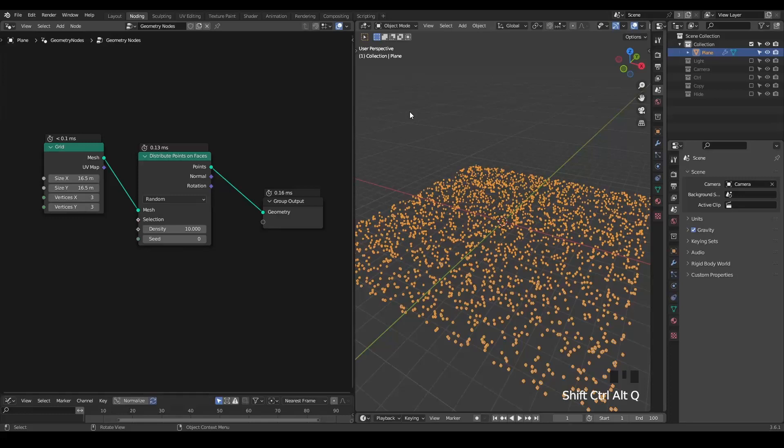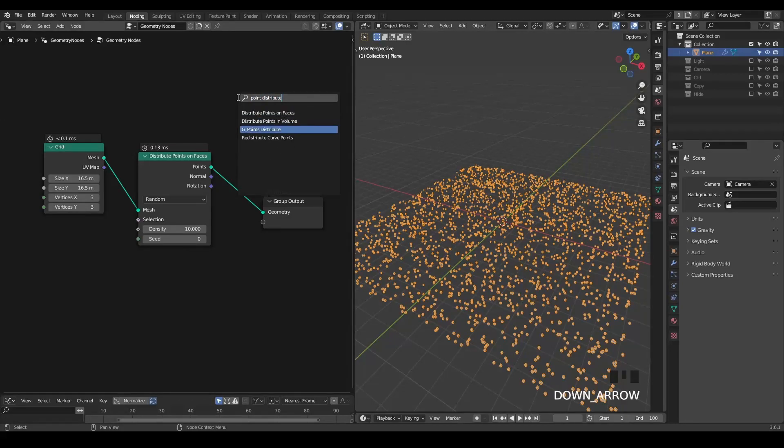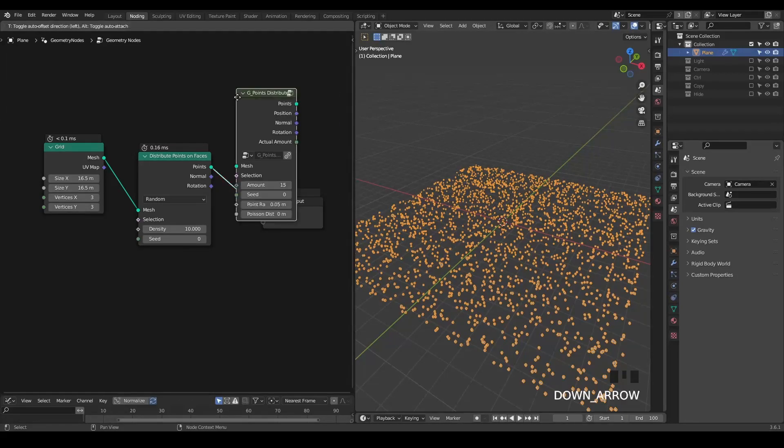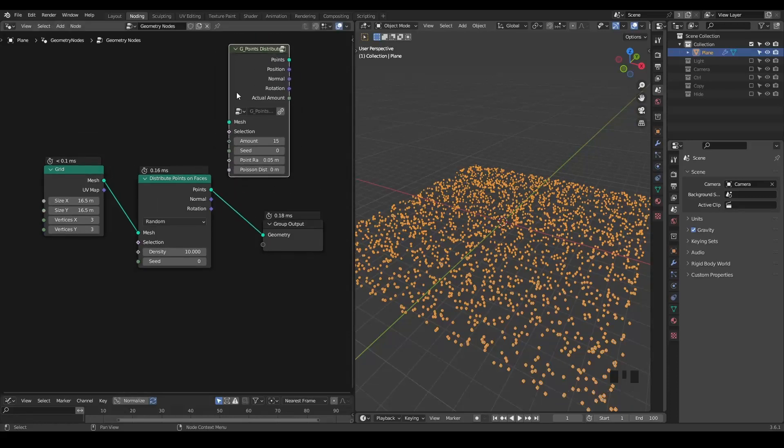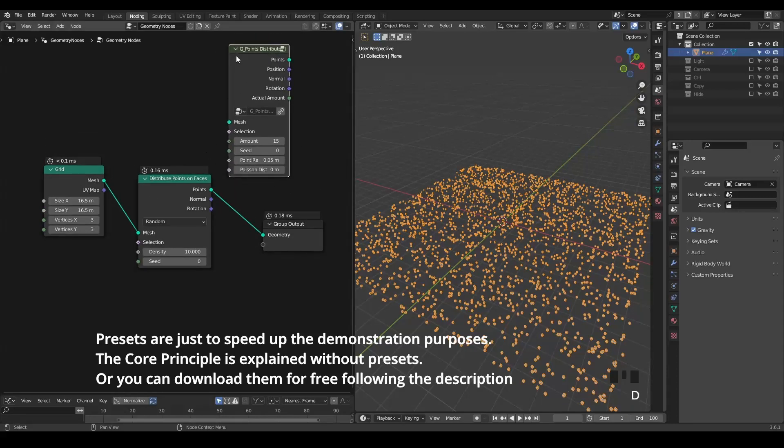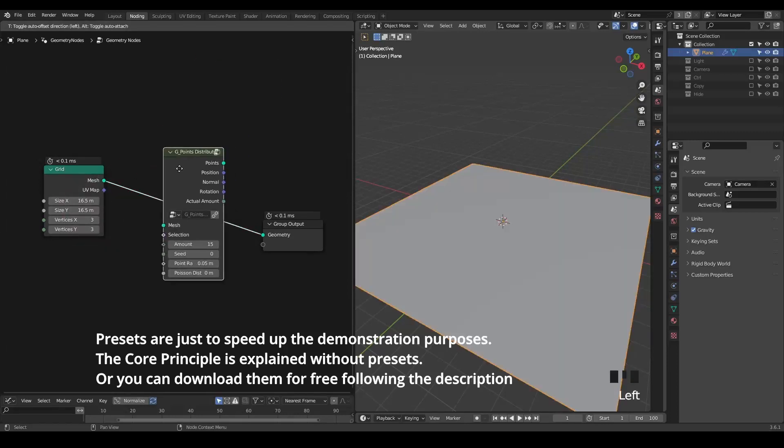So in order to solve this problem, I made a preset, which is called Point Distribute. You can download it for free from the link in the description. And this name is actually the older version of this distributed point on face. Anyway, we can delete this older node.